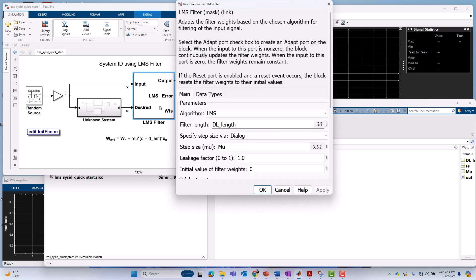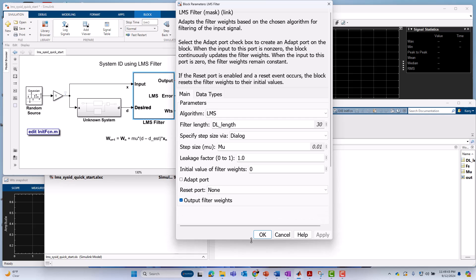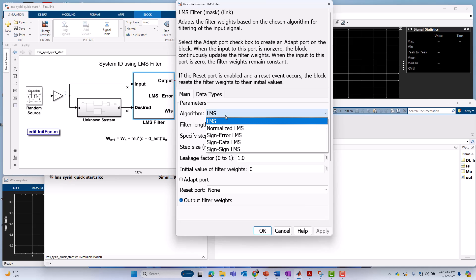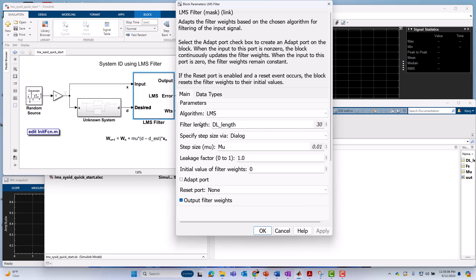This block, if we double-click on it, is a mask subsystem library component from the DSP system toolbox, and we have access to a number of different knobs on the LMS algorithm. We can set or select the algorithmic variant. I'm using the classic or the standard one. There are, of course, other choices like signed error and signed data you could use as well. You can set the order or the filter length inside of this filter. It's currently set to 30. I'm going to lower that since right now I'm using a lower order FIR filter for the unknown system, so we're going to change that later down to just 3.